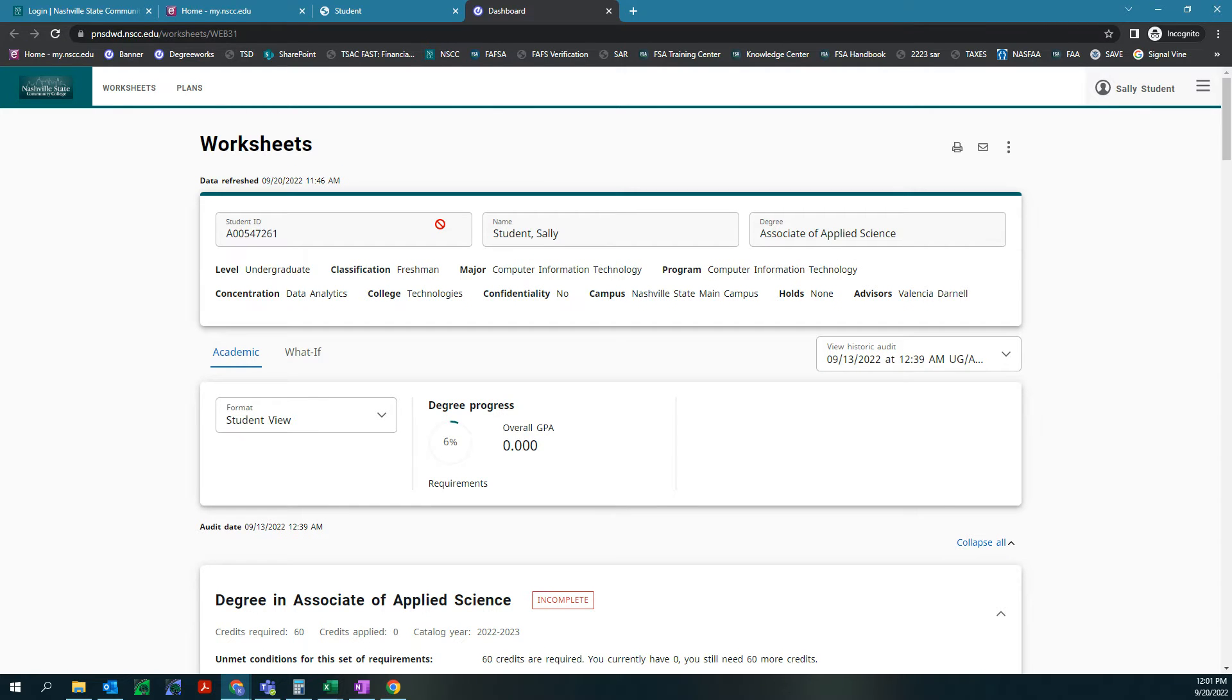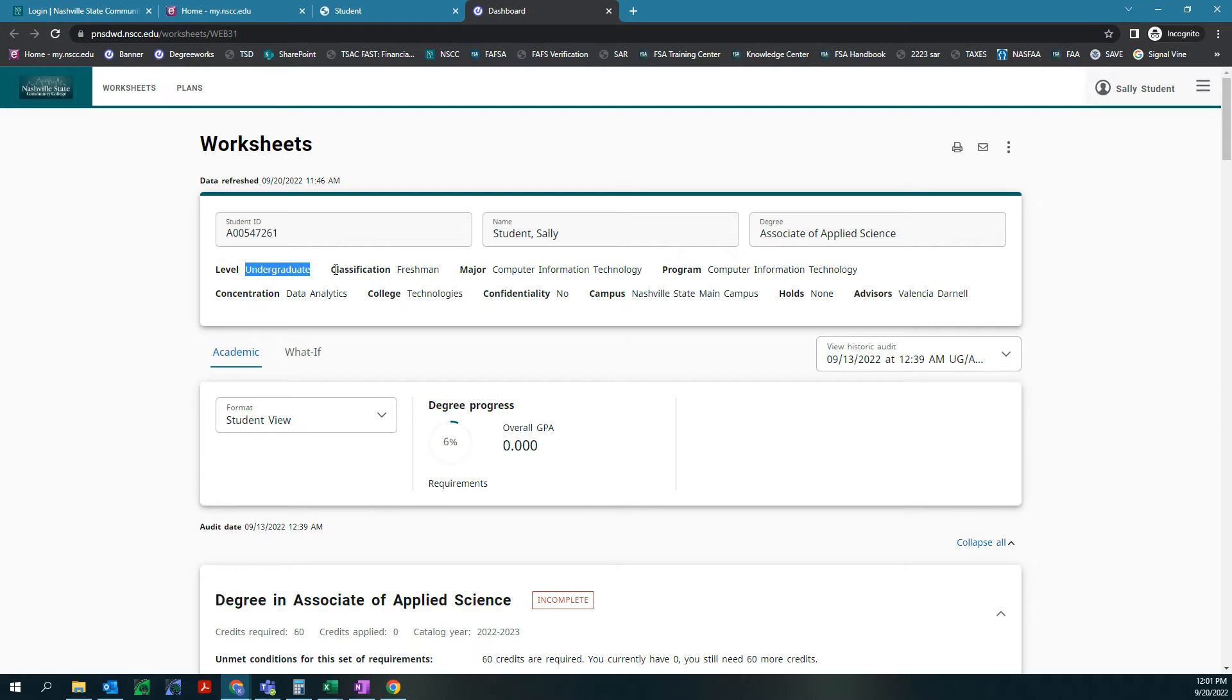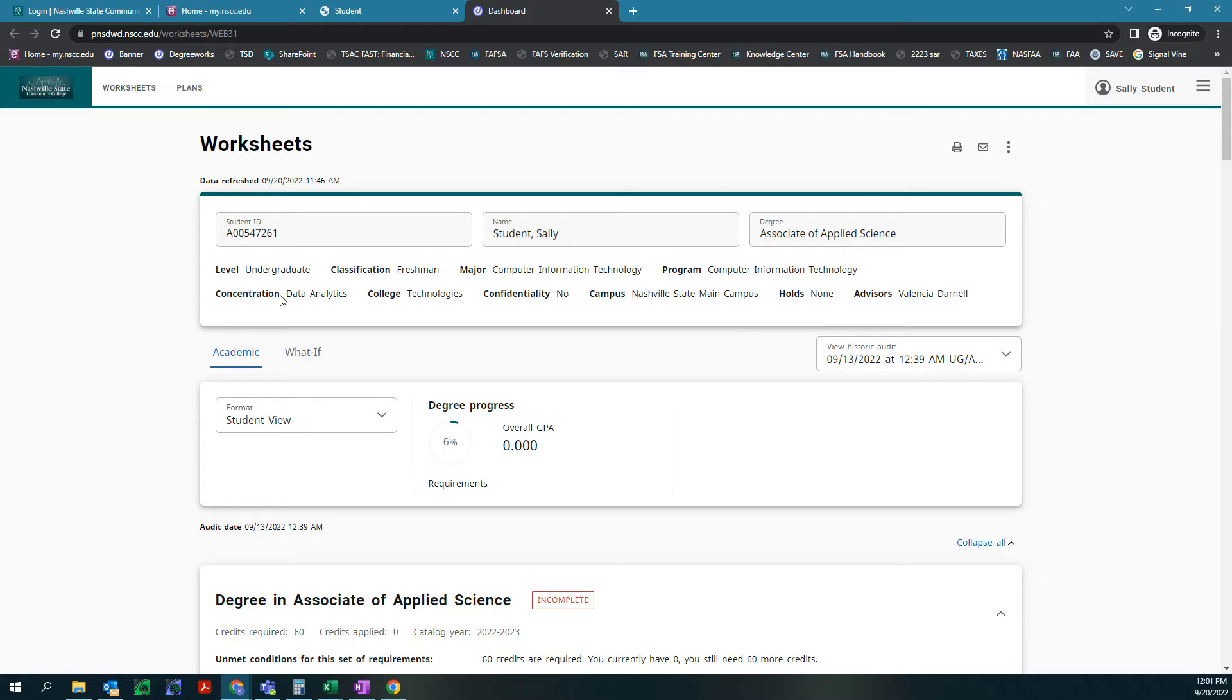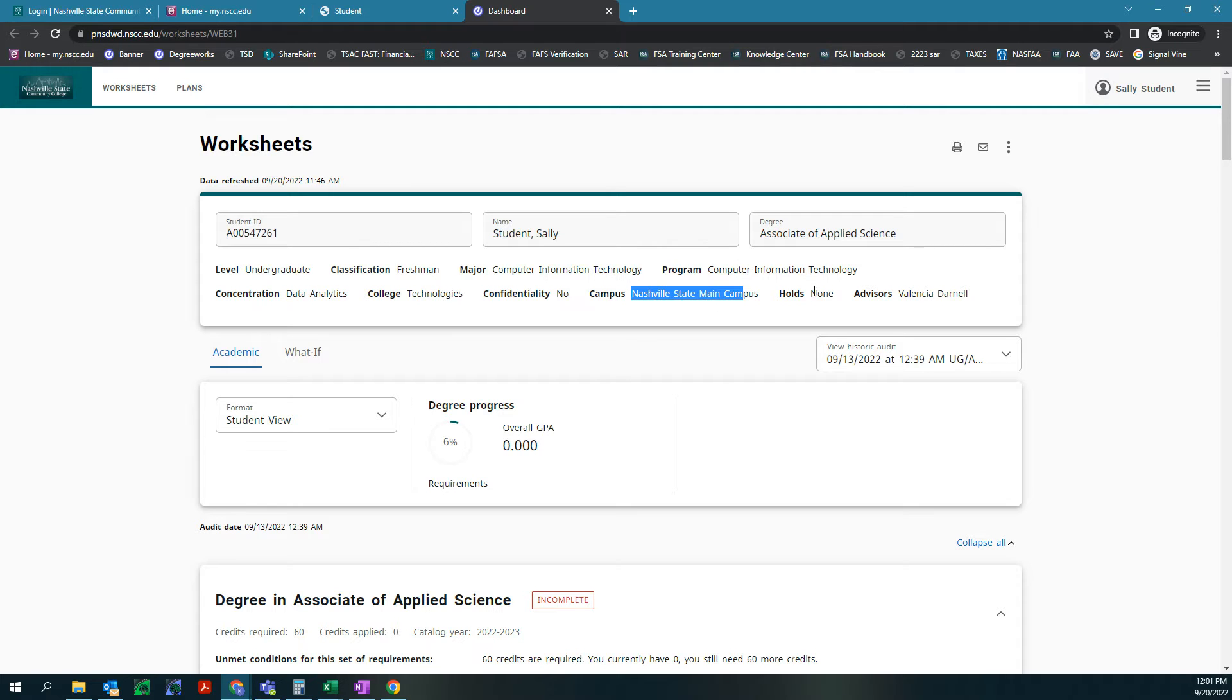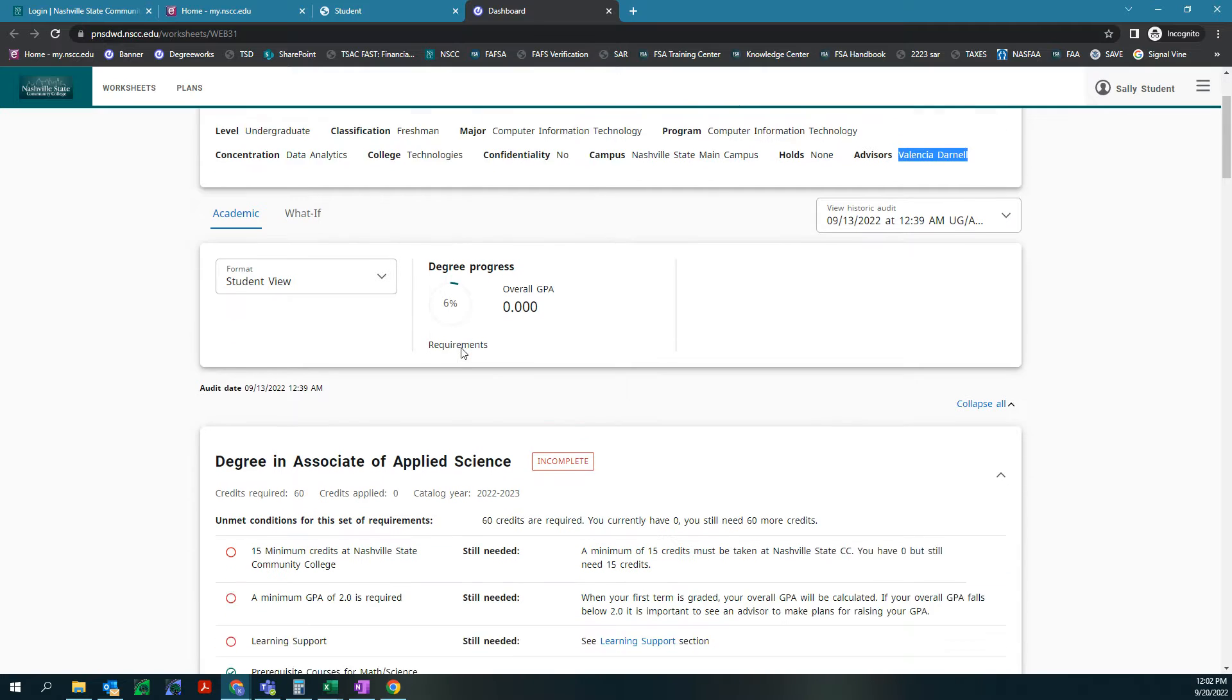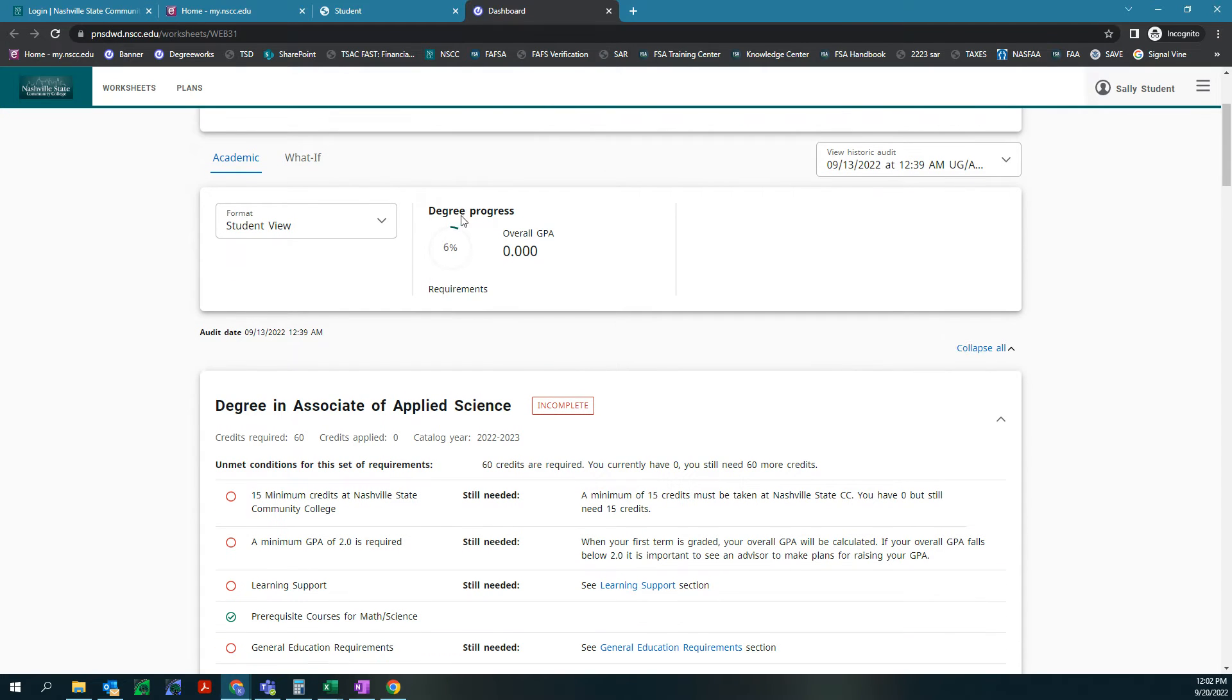Now there's a lot of information on this front screen. Here you have your student ID number, your name, what your degree is, your level and your classification, your major and the program. As you can see for this student Sally, their program is computer information technology and they have a concentration in data analytics. Their campus is the main campus and they don't have any holds and their advisor is Valencia Darnell. From here you can see the degree progress, the student is 6% of the way through their degree and they don't have a GPA yet.